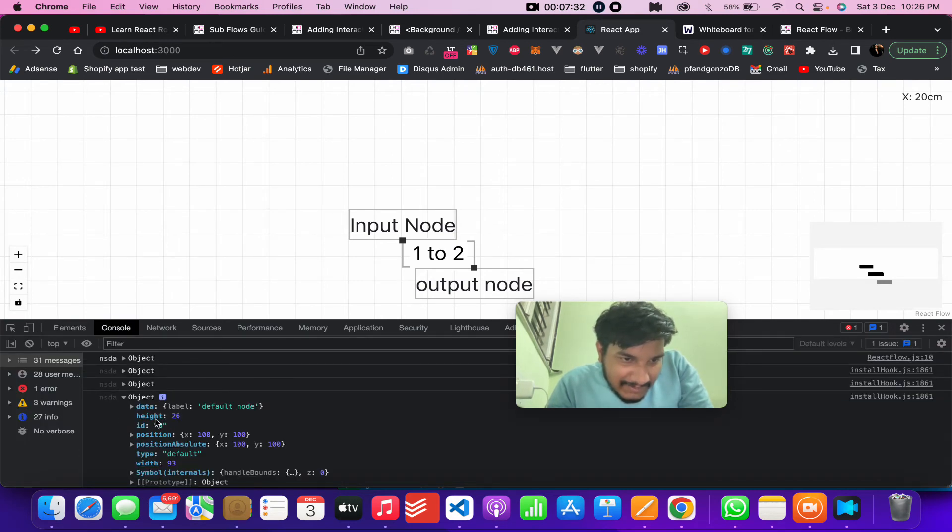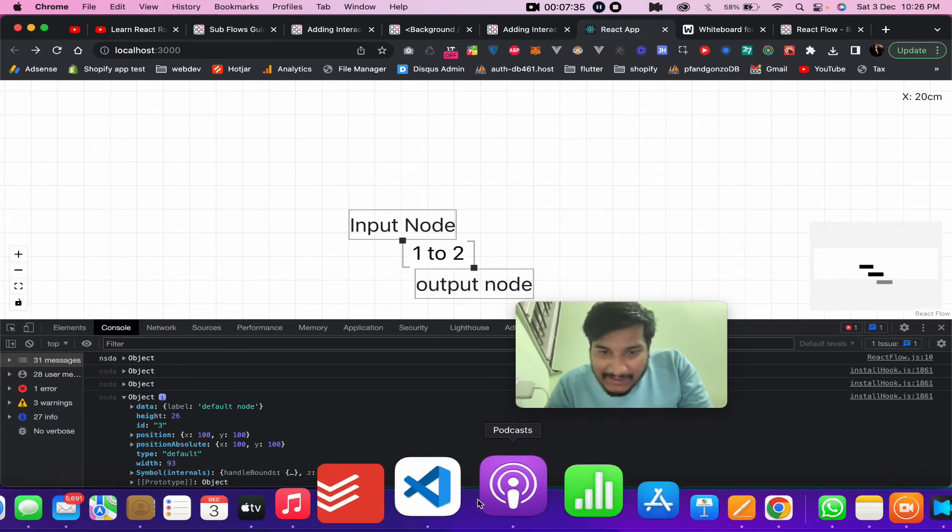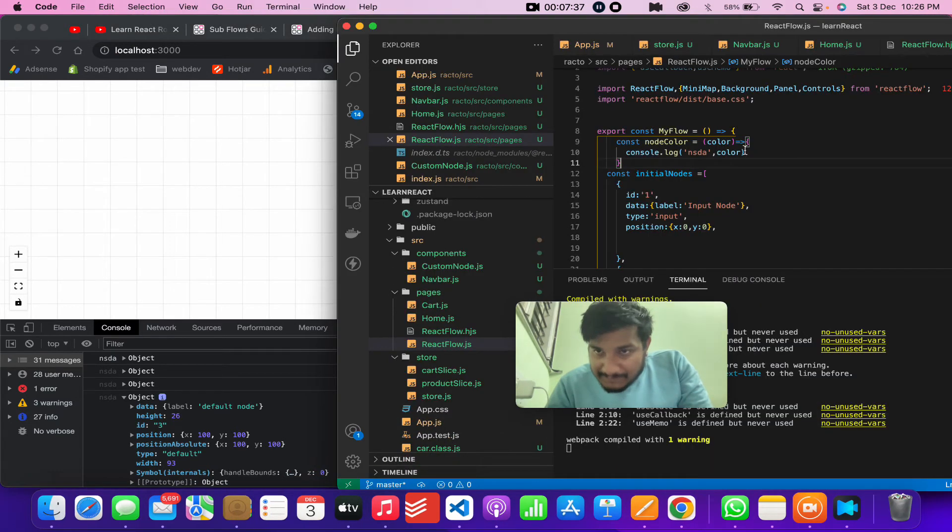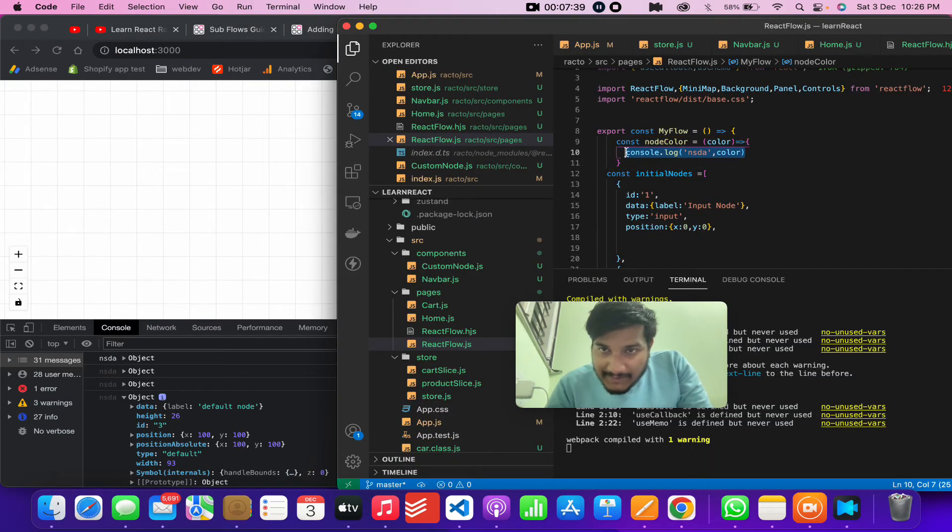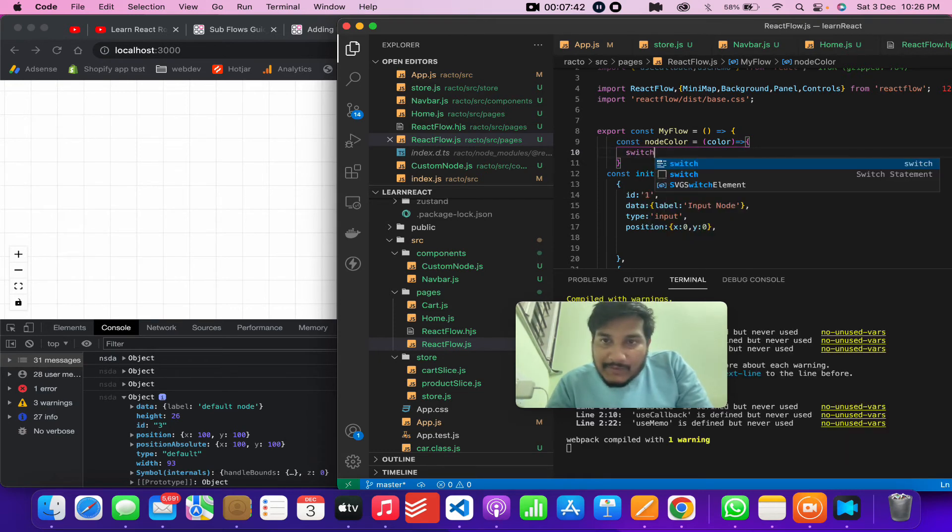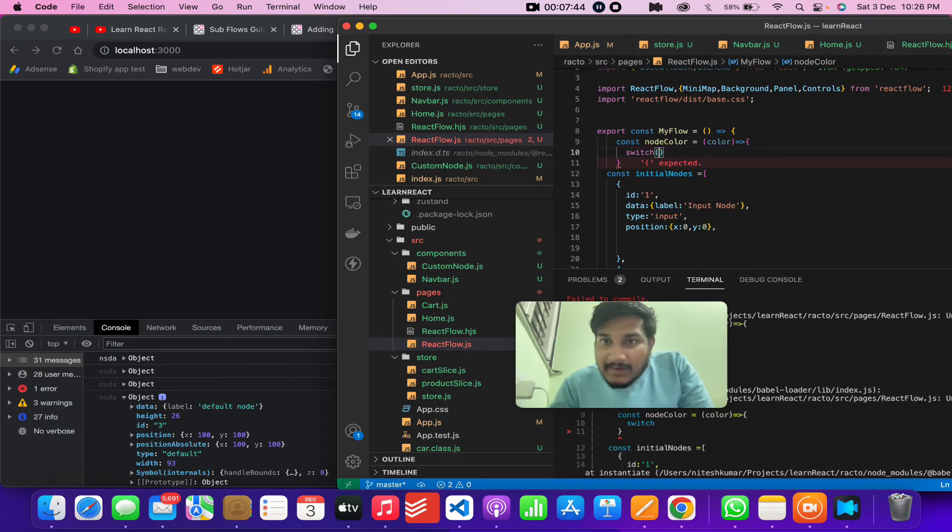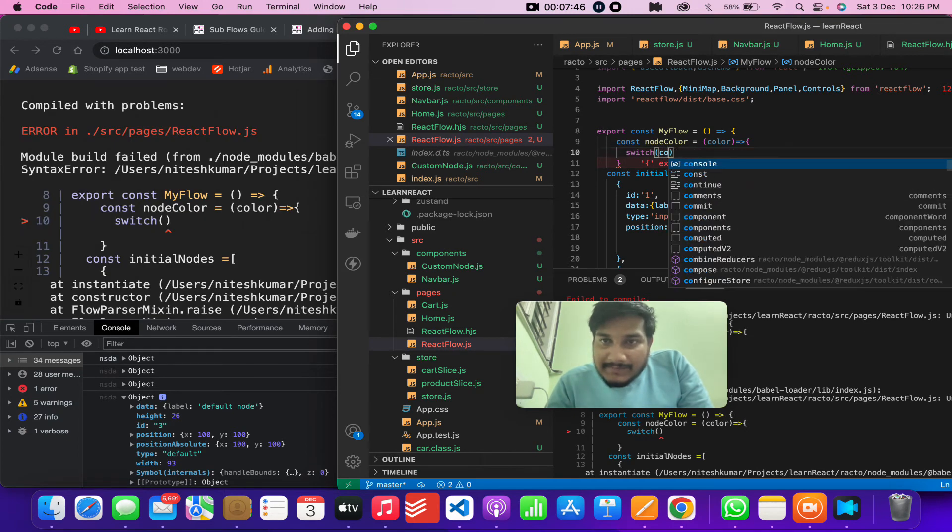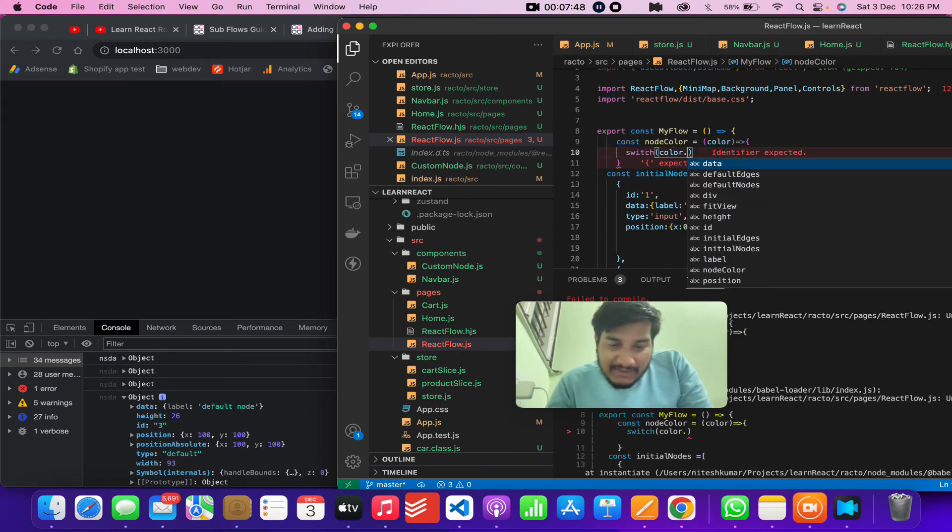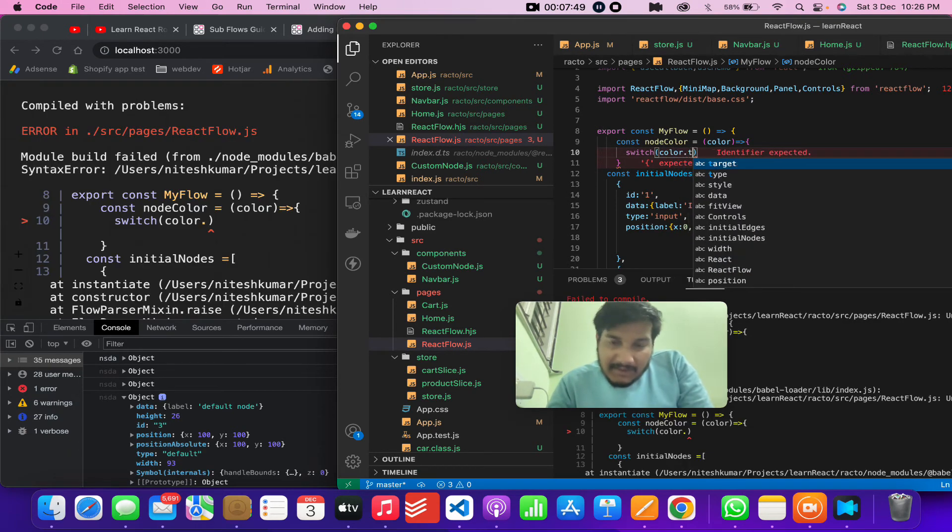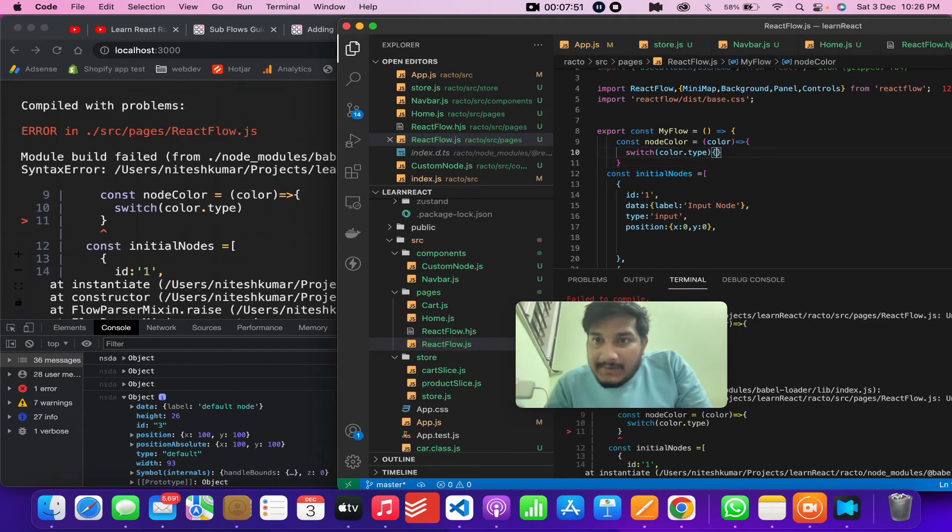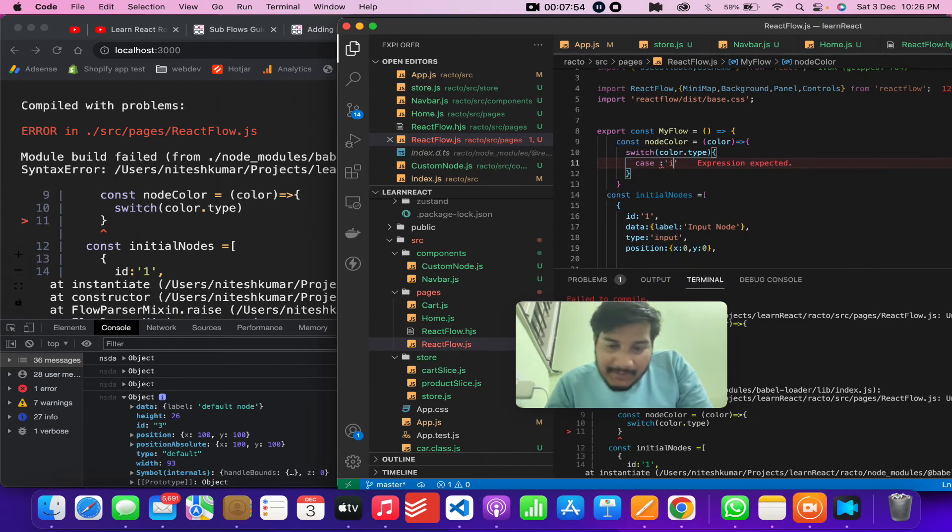The type actually of the node. So if I do this - whatever, blah blah blah - it actually gives me this. So how we can change the color is by changing the type. So let's say I do a switch - and color, actually I should have changed the name to type. So case equals to input.